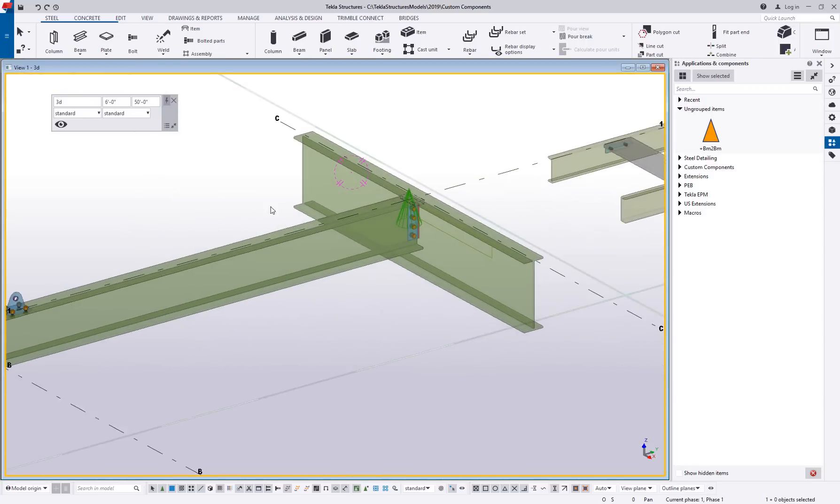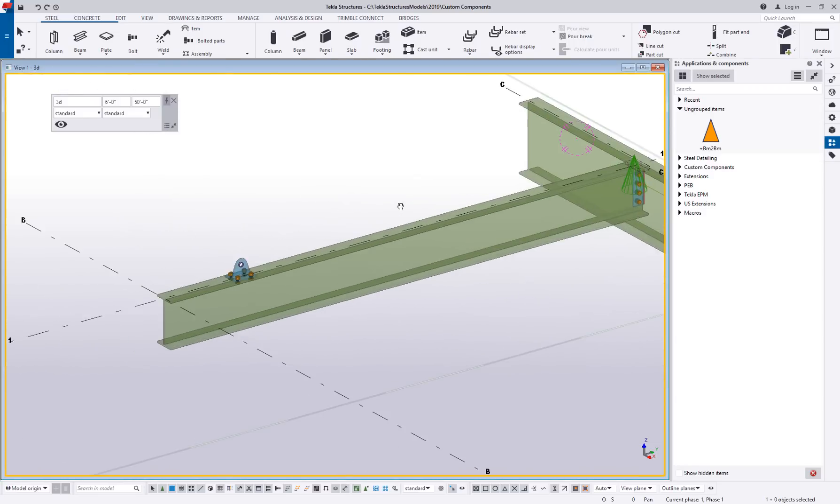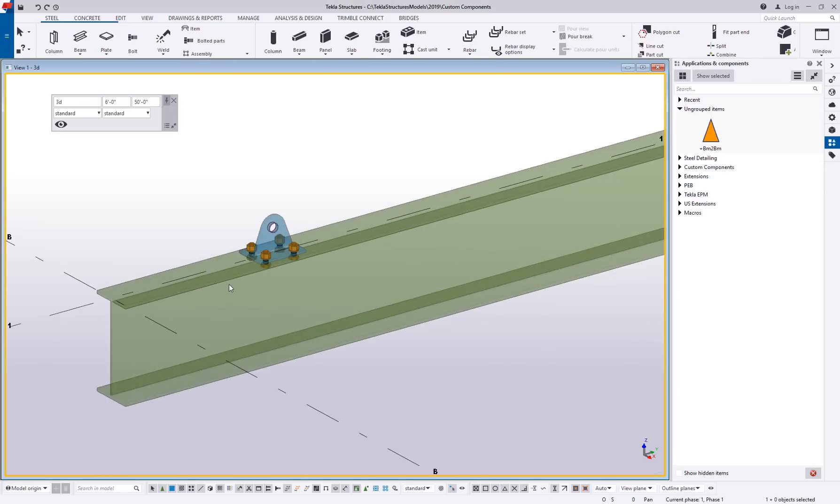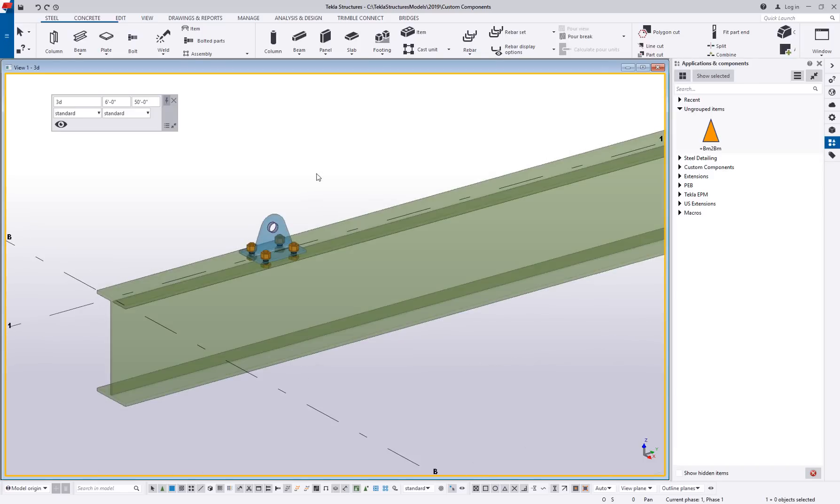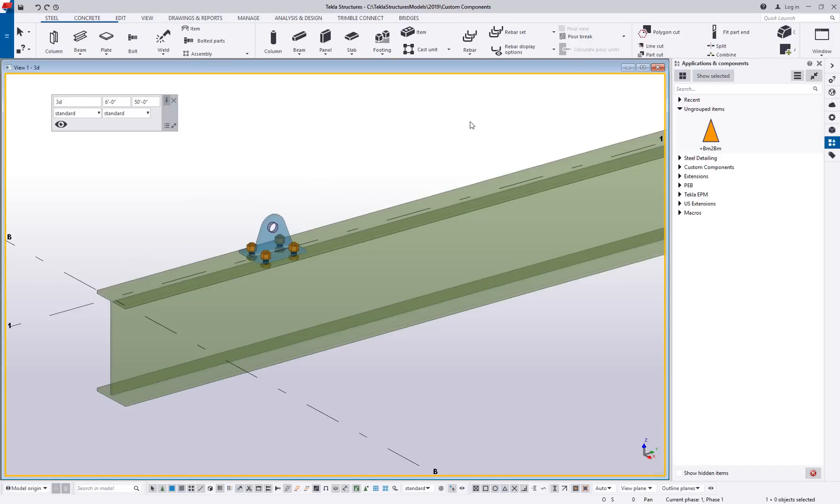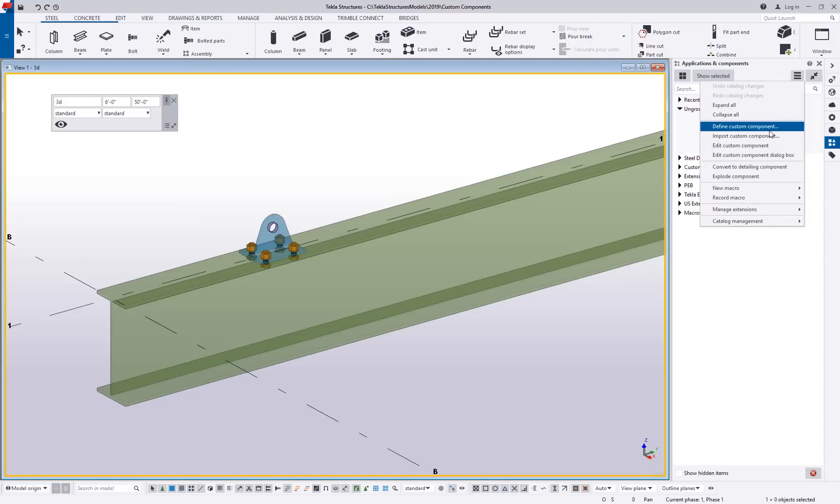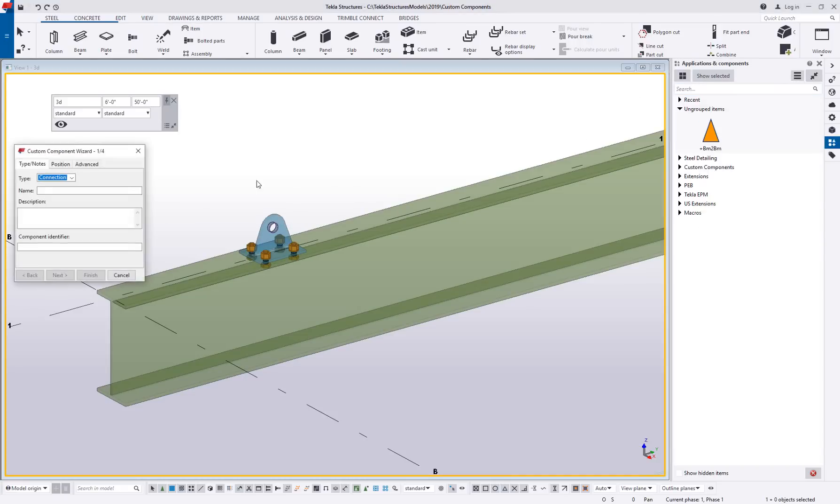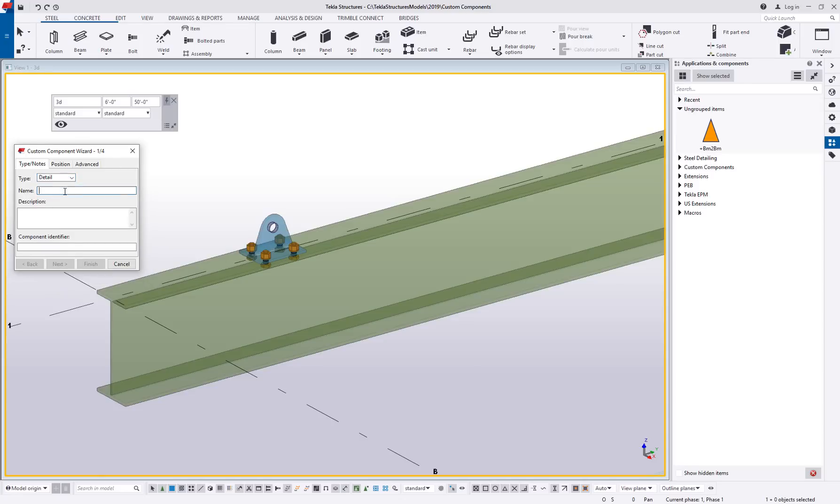Another type though that will be very common is a detail. Now a detail is where you want to basically create something on a part, and that's what's critical about a detail. It has to be on something else, and you may want to repeat it. You may want to change the position of it or something like that. So here I'm going to go to my menu again. We're going to define a custom component, and this time I'm going to call this a detail. I'm going to give the name as a lifting lug.